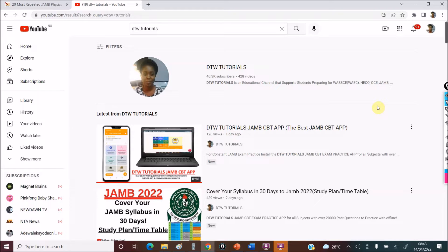I'm an advocate of you trying to complete your syllabus before any exam, and the key to completing a syllabus is starting early — read early. For those that haven't finished the syllabus yet, try to make sure you know these topics. For those that have, also try to make sure you understand these topics critically well.